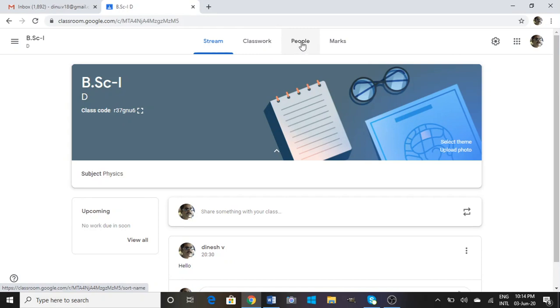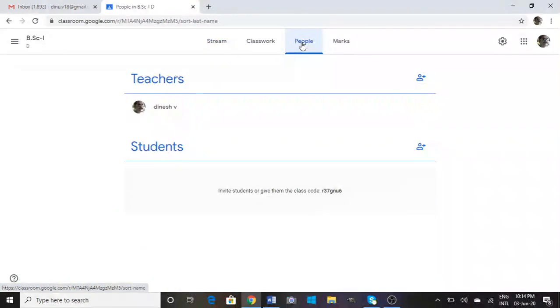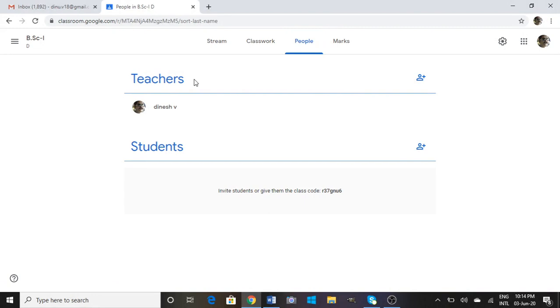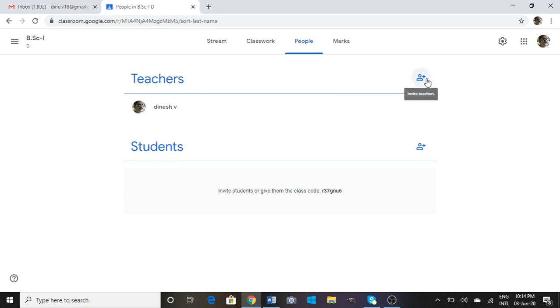Now there are two sections here. First one is Teachers and second one is Students. Now if we add teachers, there is a particular link here. So we click on this particular link.